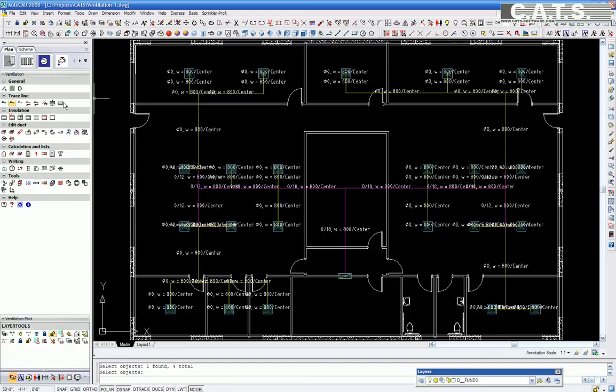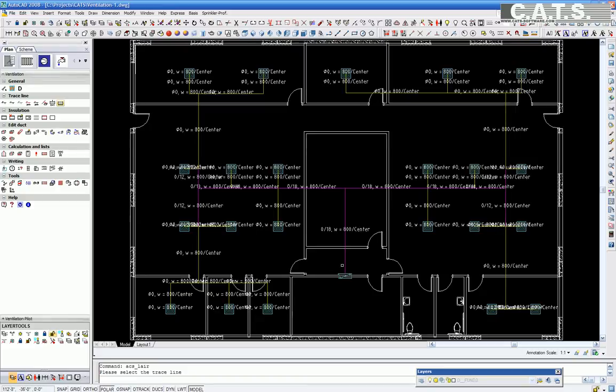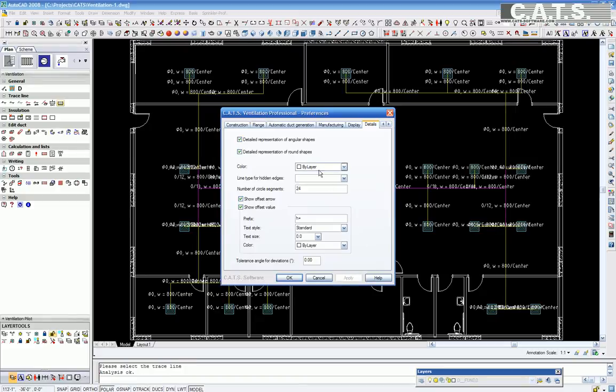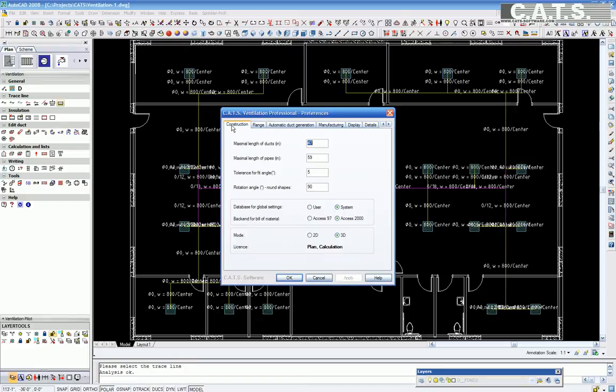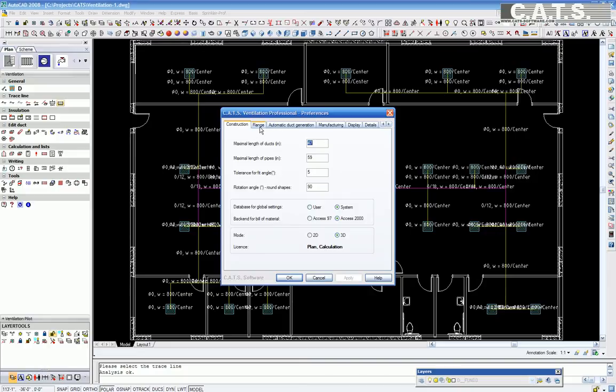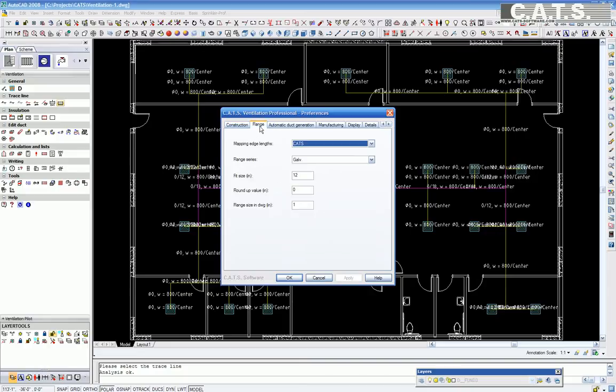We are now assigning our duct system to a three-dimensional drawing by selecting a start point at the fire damper. CATS Ventilation Professional Preferences appears. Under construction, we can set the maximum length of duct, round pipe, tolerance for fit angle, and rotation angle of round shapes. The others are software defaults.